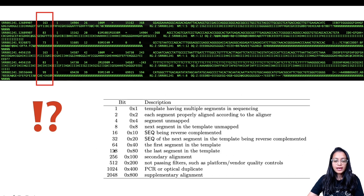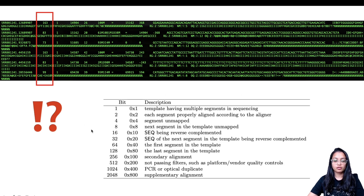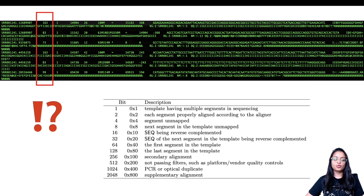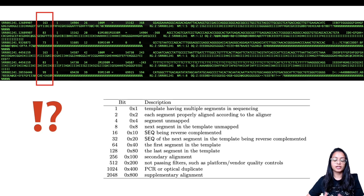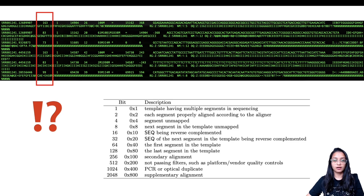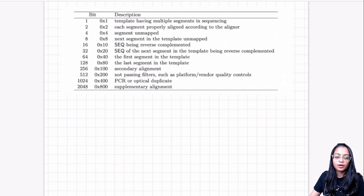As I said, SAM flags can be a combination of multiple values, so 163 is composed of several flags and this read has several features associated with it. Before explaining how to determine those features, you might ask: why do we even need to understand SAM flags? If you want to extract or subset reads that are unmapped, or reads that are PCR duplicates, knowing SAM flags lets you do that directly from the SAM file.